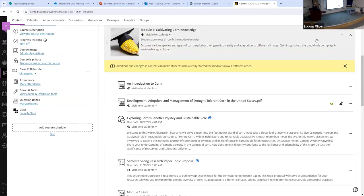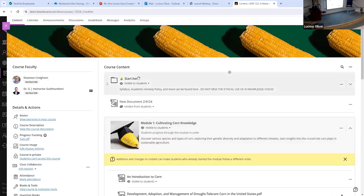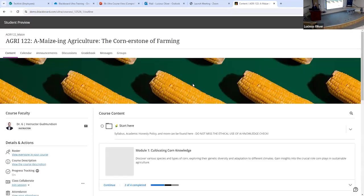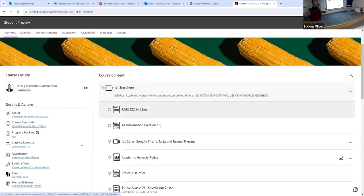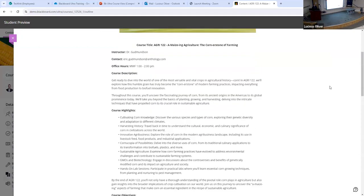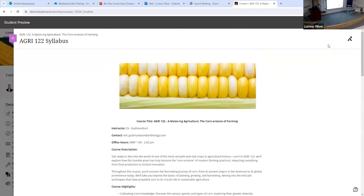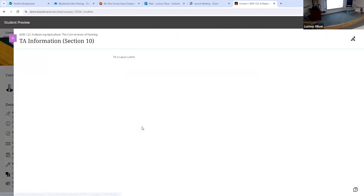Modules make it easier to use student progress tracking. Folders don't have student progress. Also, the navigation back and forth between pages for students doesn't happen in folders, but it does happen in modules. To show the difference — we have a Start Here folder here. If I go in as a student preview and open the syllabus, when I'm done I have to close it and then go to the next one and open that. You see how it becomes tedious for students to click back and forth.